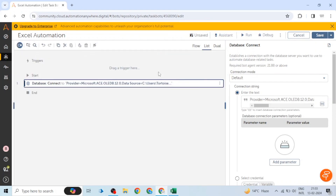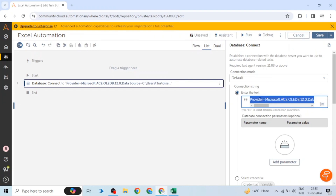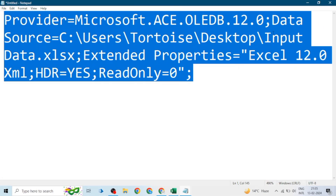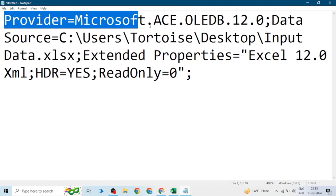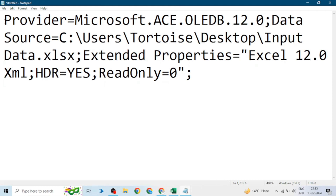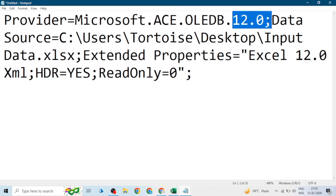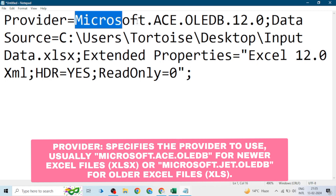The connection string is a sequence of instructions required for connecting to the Excel file. Because we are using an Excel file as a database, we are using the database package in Automation Anywhere A360. Let me show you the connection string. The first variable is 'Provider' and its value will be 'Microsoft.ACE.OLEDB.12' because we are using version 12.